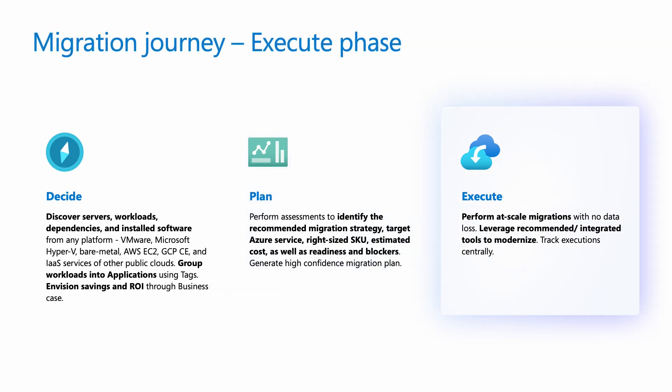Finally, the execute phase involves implementing the migration plan by moving applications, data, and workloads to the cloud, while continuously monitoring performance and ensuring security and compliance. It also includes post-migration optimization, which is absolutely essential to fully leverage the benefits of cloud.